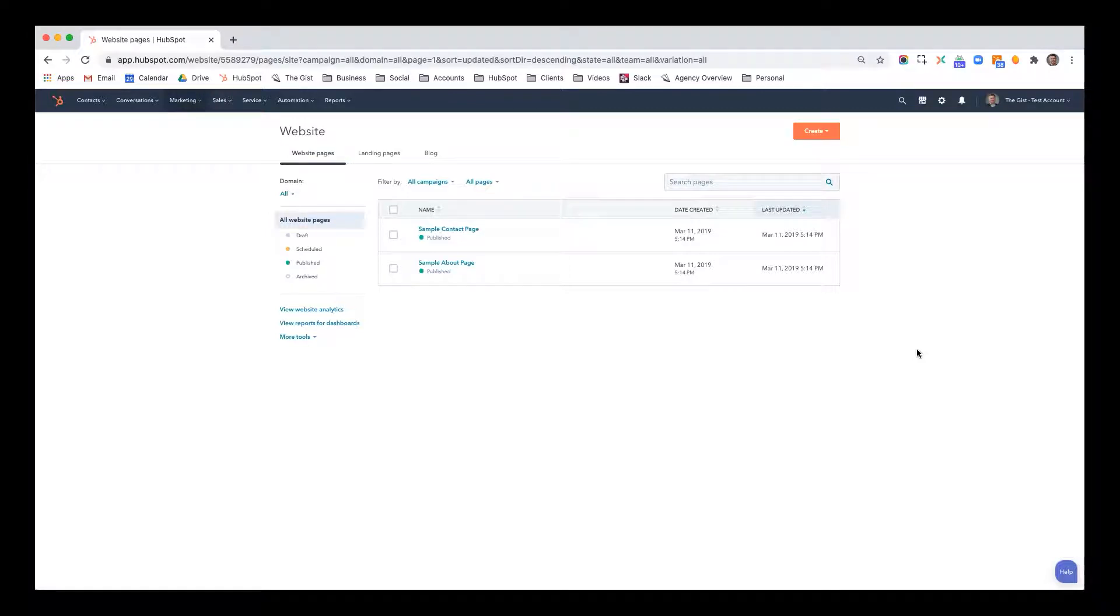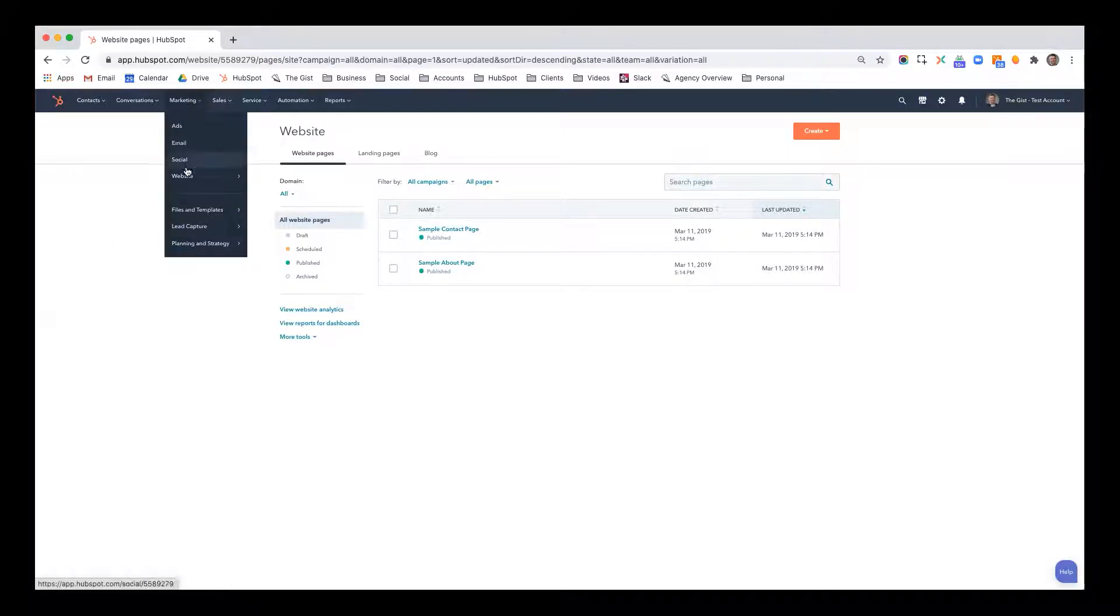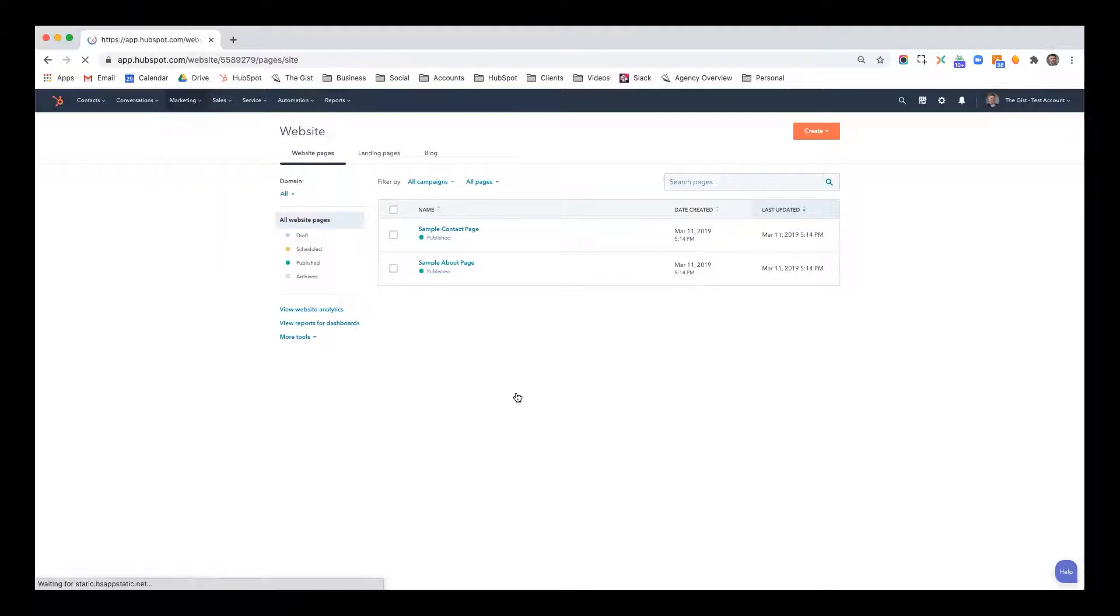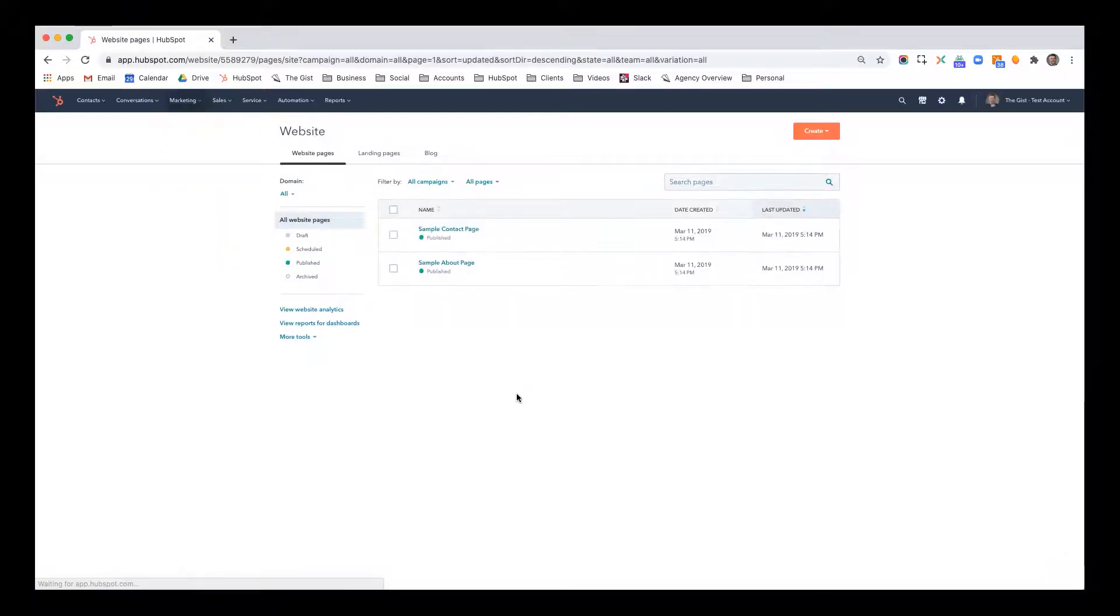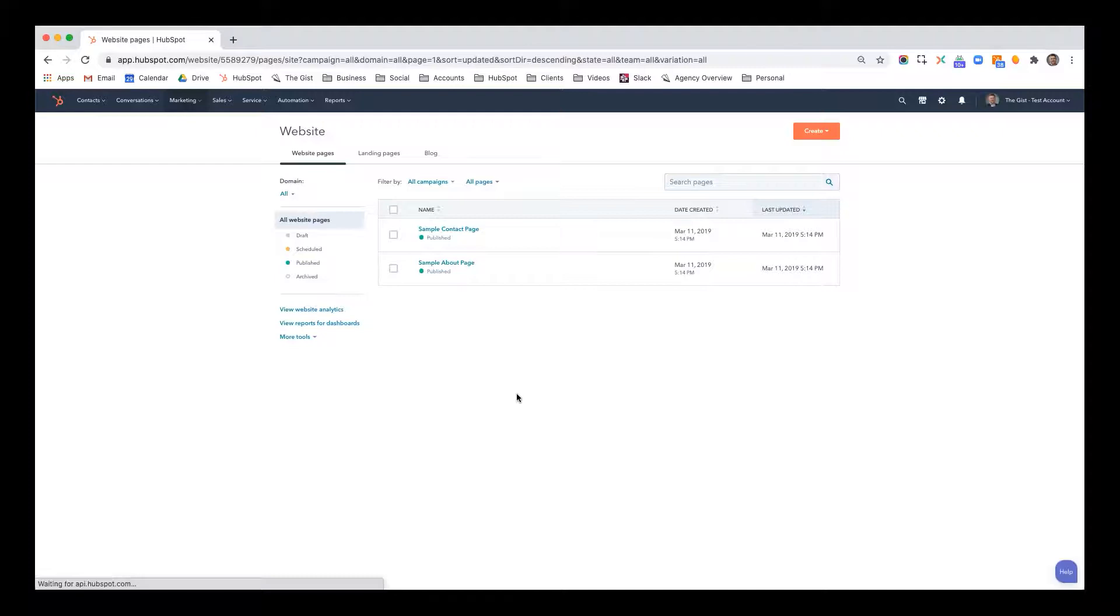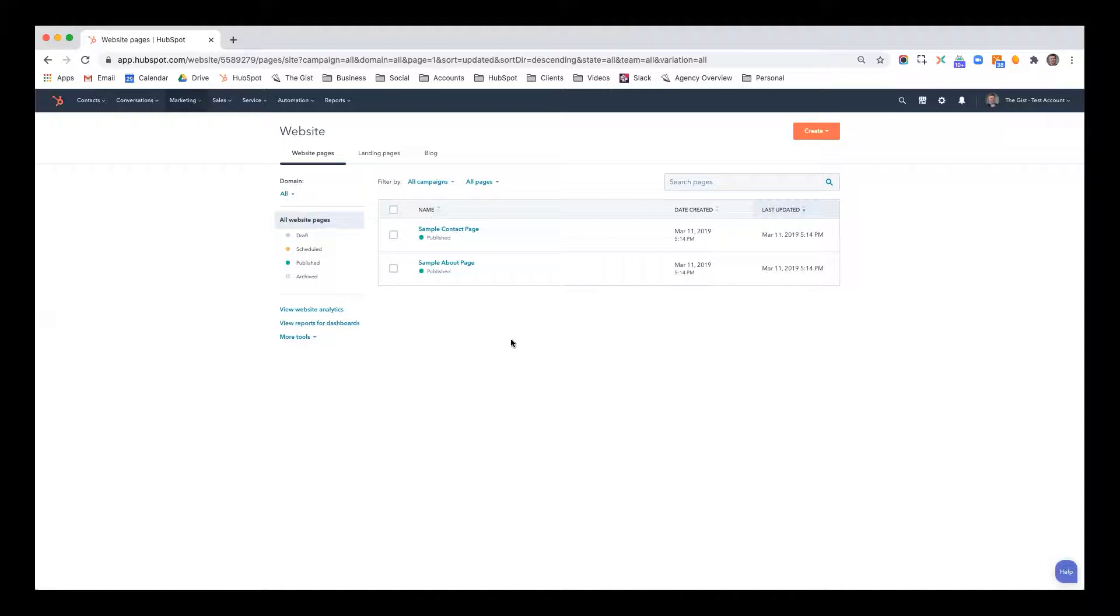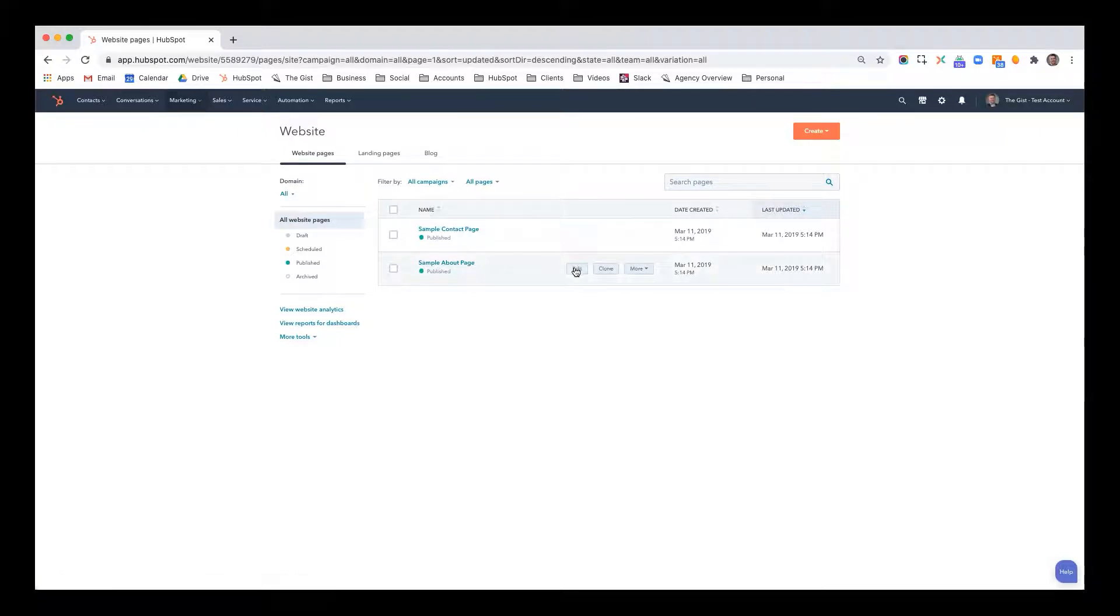So I'm going to show you how to do that. Obviously, you do that within existing website content. So I've done that by navigating to marketing, website, and then I've gone to my website pages. Now, obviously, this is a demo account. So you're not seeing all the pages that I would normally have, but you're going to still understand how it works nonetheless. So I'm going to go into sample about page and I'm going to click edit.